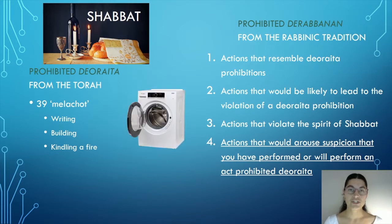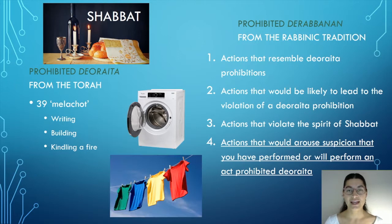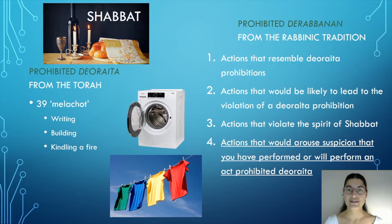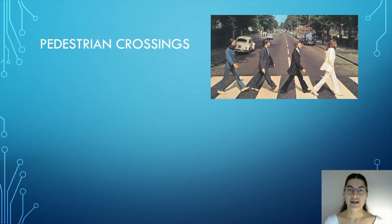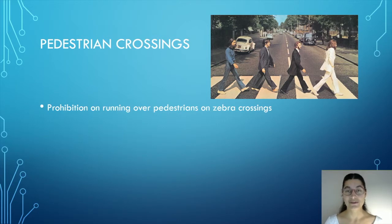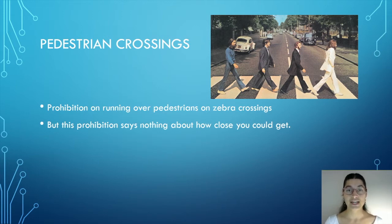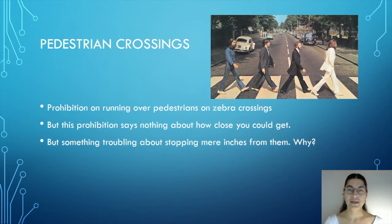So, washing your laundry, for example, is prohibited deoraita, but the Torah says nothing about hanging it out. However, hanging out your laundry on Shabbat is prohibited derabbanan, because it would lead people to think that you had, in fact, washed your laundry on Shabbat. Our second example concerns zebra crossings. Even philosophers would agree that it's prohibited to run over a pedestrian on a zebra crossing. However, this prohibition itself says nothing about how close you could get to the pedestrians on that zebra crossing. But there seems to be something troubling about stopping mere inches from the pedestrians.